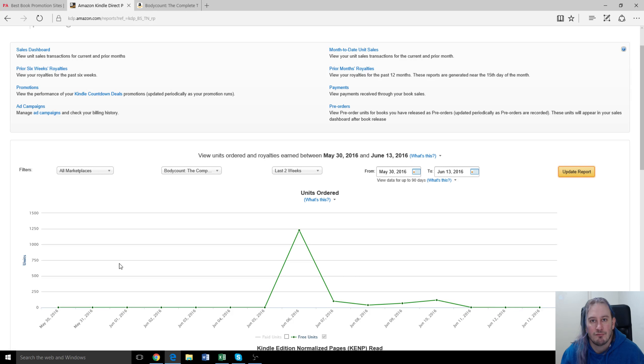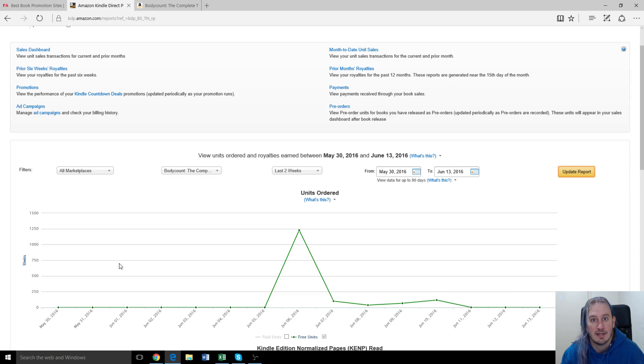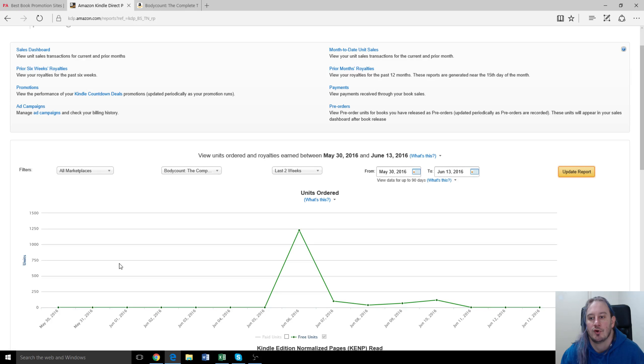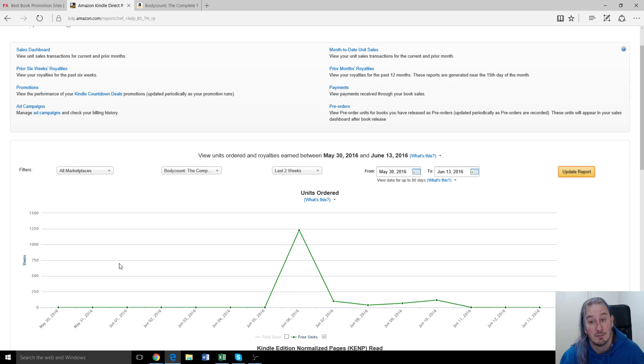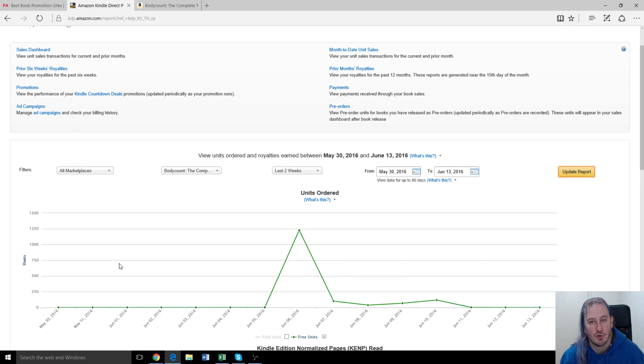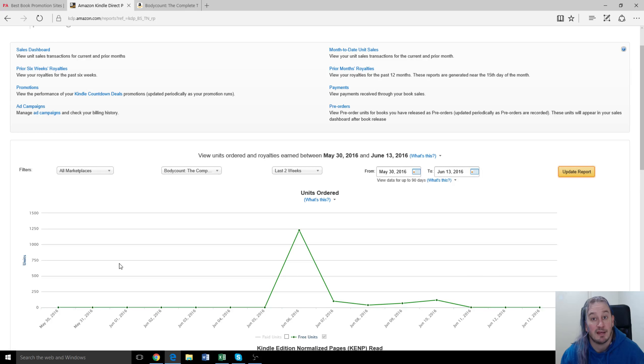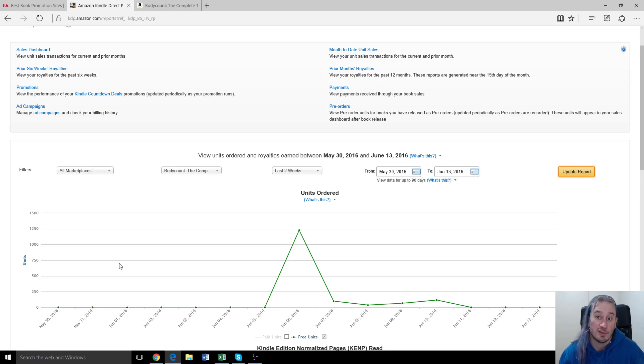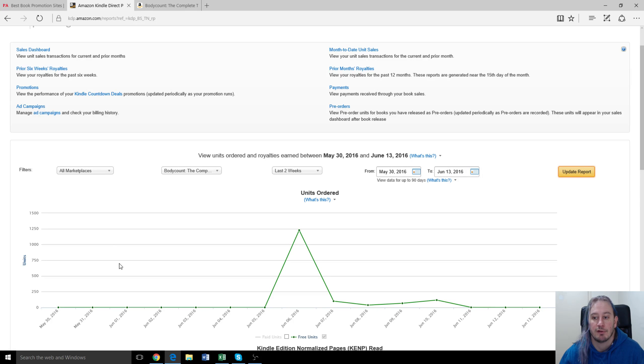Generally, when we make a book free, we want it to be free through Kindle Direct Publishing for the full five day period because the first day you get as high as you can on the rankings, particularly using promo groups like this. And if you cut it short, if you only promote it for one day, for example, you don't get that benefit of being high up on the rankings. You're only there for a few hours before your book's back to paid and people can't find you anymore. So generally, we leave it there for the full five day period.